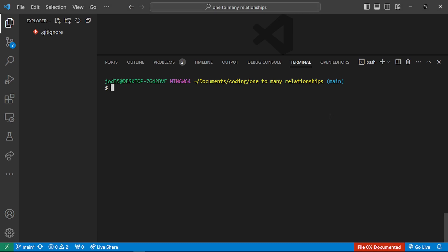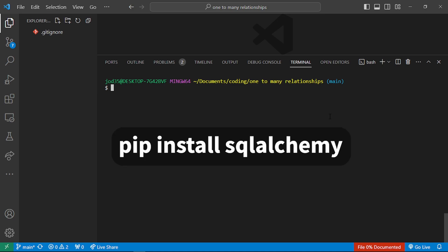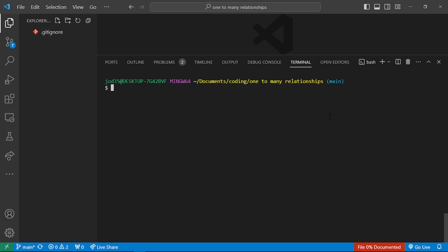The first thing you have to do is check if you have SQLAlchemy installed, which you can install with pip install SQLAlchemy. I have it installed on my system, so I'm just going to use that. We're using SQLAlchemy 2.0 in this video.